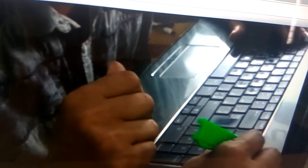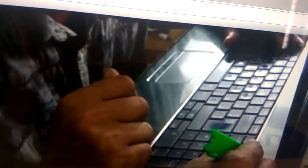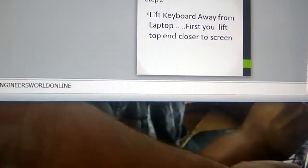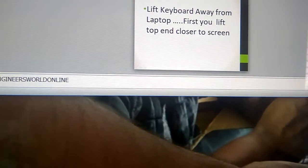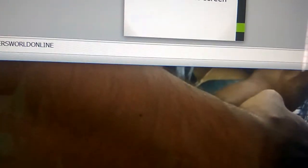Now you must try to lift the keyboard like this. You must lift the keyboard away from the laptop.